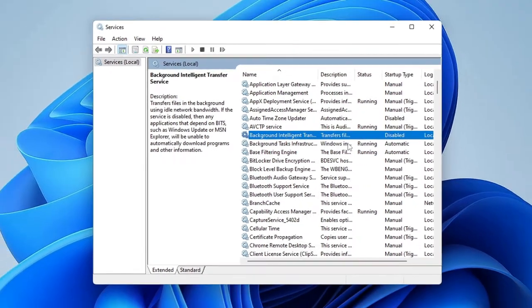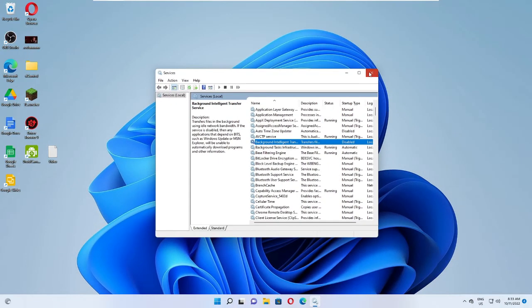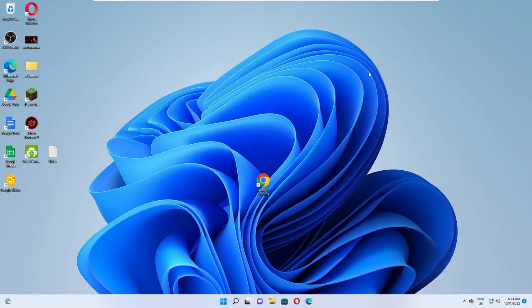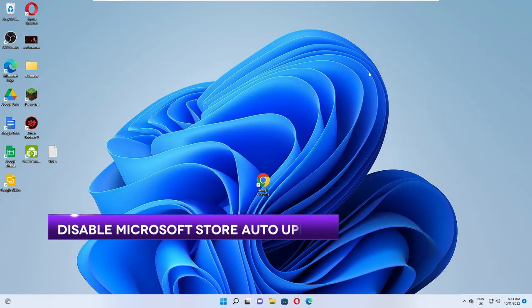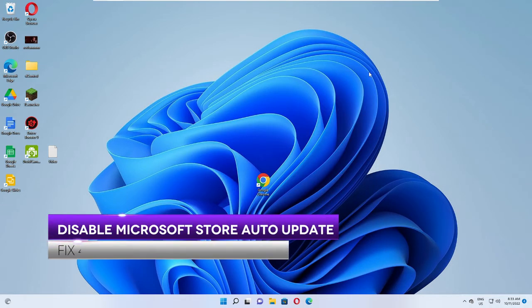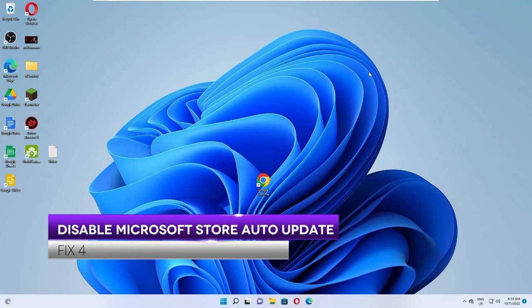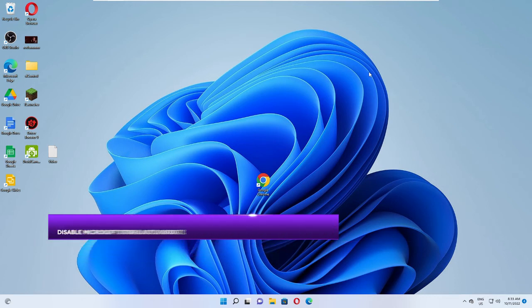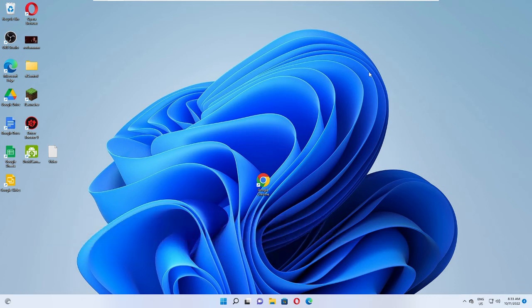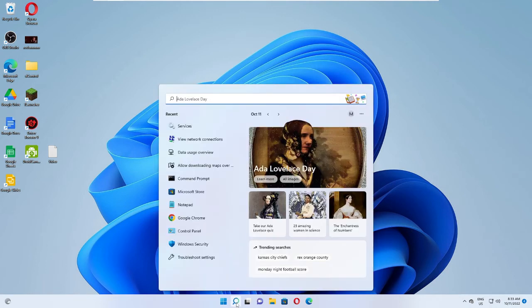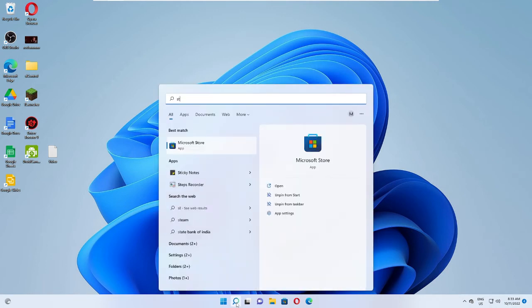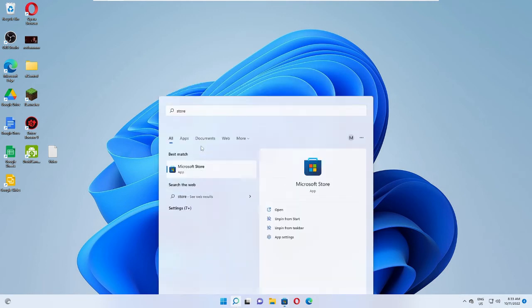Now once you are done we also need to disable the auto update from the Microsoft Store. All the apps that you have downloaded from the Store mostly go to auto update and keep updating in the background and occupy a lot of bandwidth. Click on the search box, type here Store, and from the suggestion choose Microsoft Store.